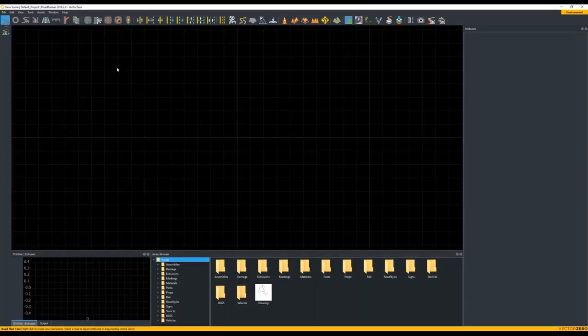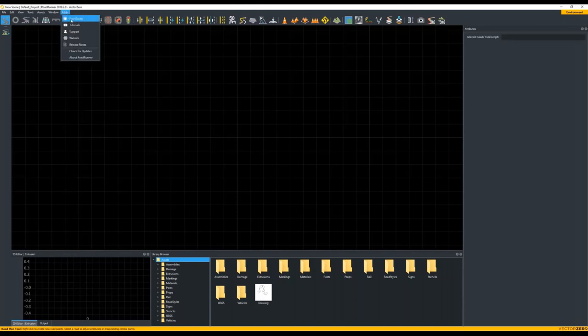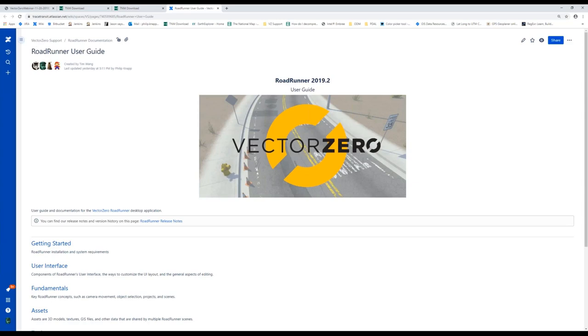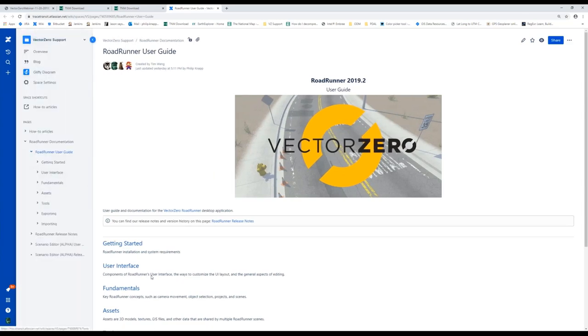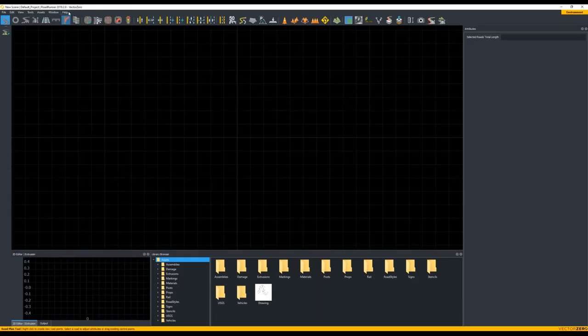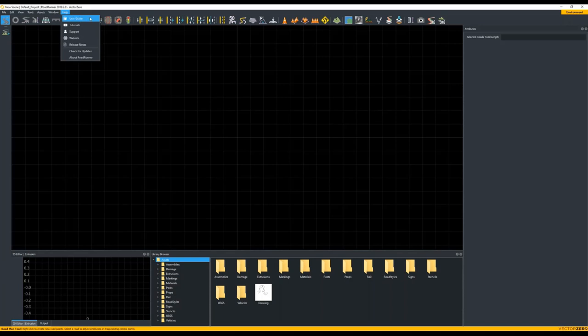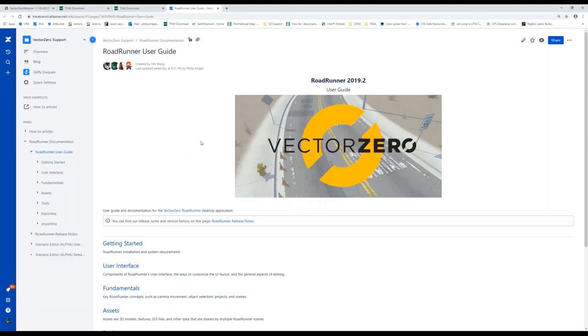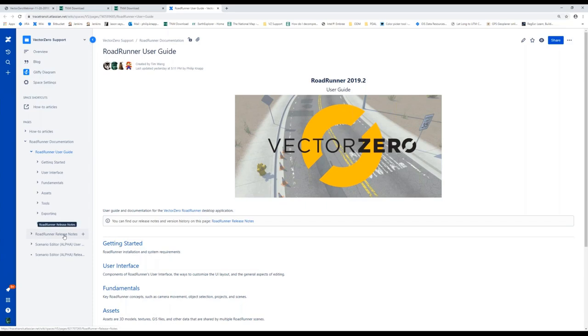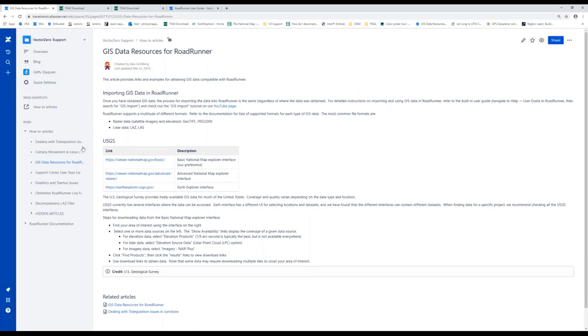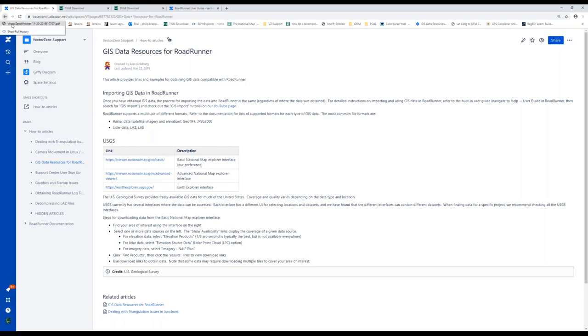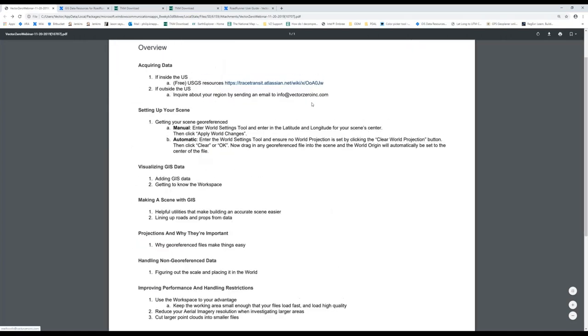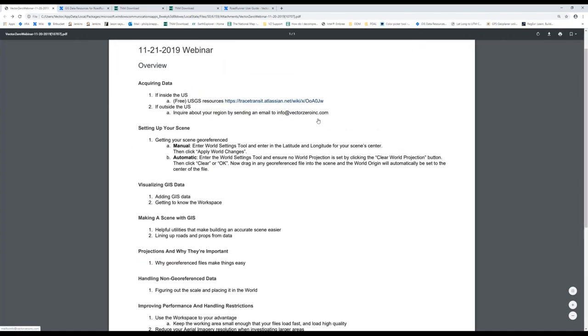First, we want to look for data. We have a page in our user guide which can be accessed through the help user guide button in Roadrunner. Every version will have this which will directly link us to our user guide. This will bring up your web browser. The first thing we need to do is look at USGS. Let's go to how-to articles. This will show how to get data from USGS. This is free data within the US. For external sources, you should inquire to info at VectorZeroInc.com about your region.